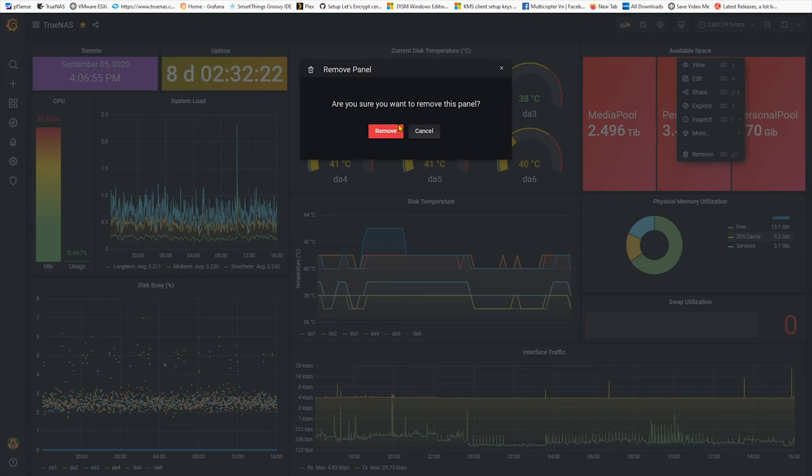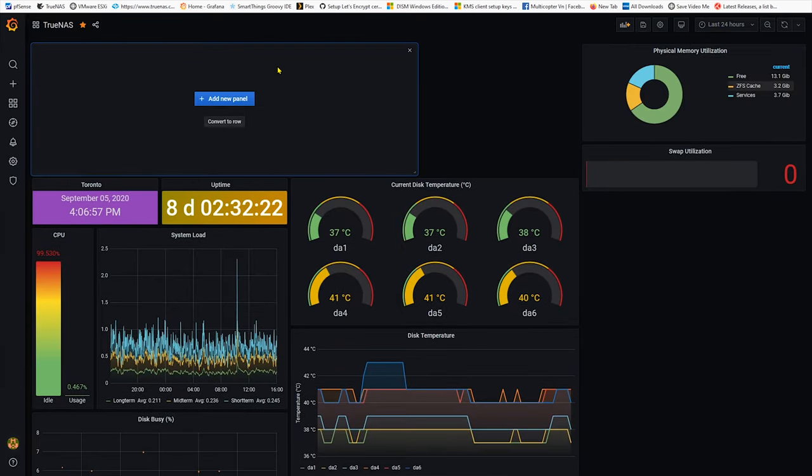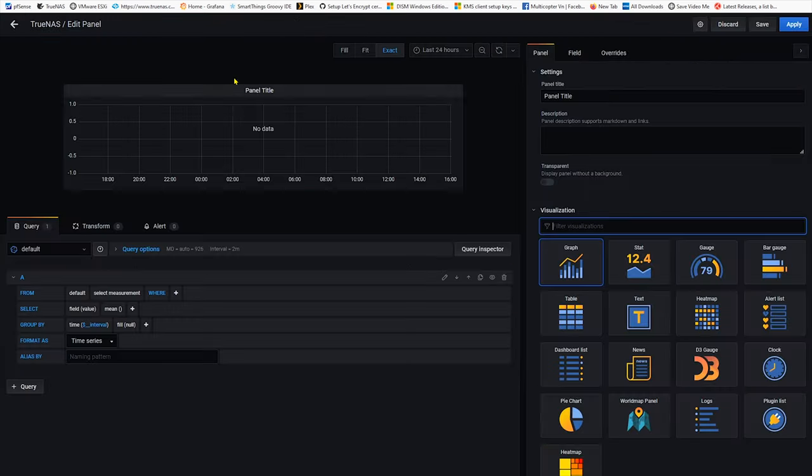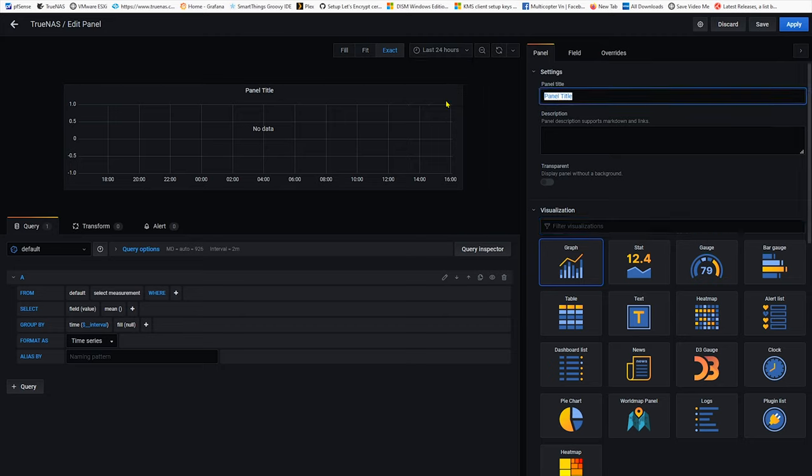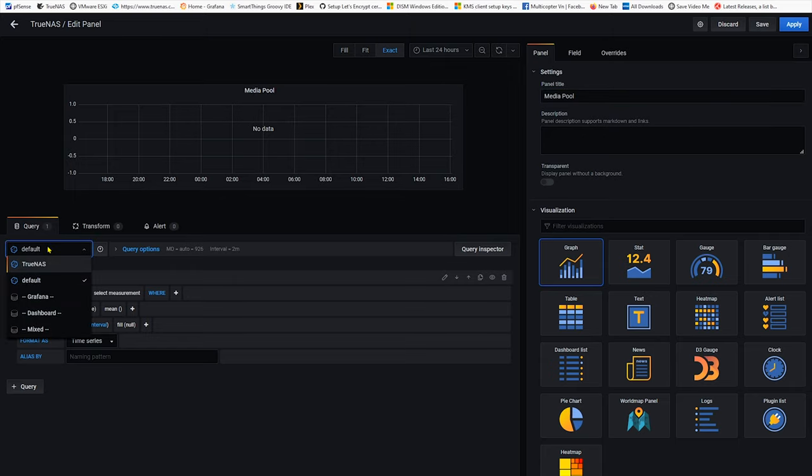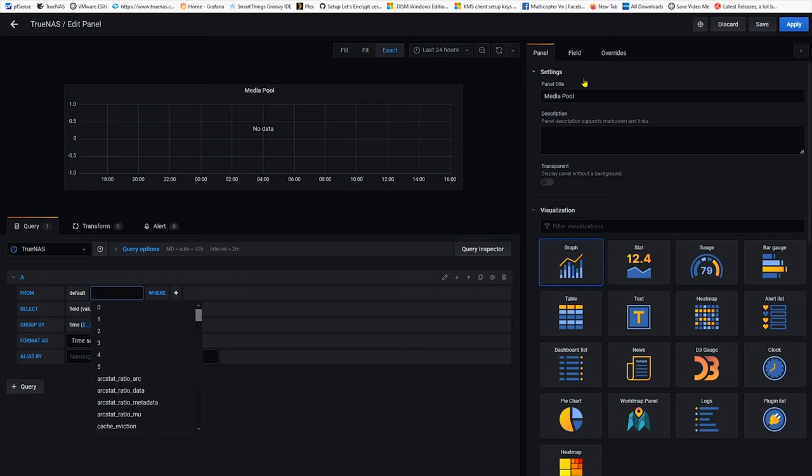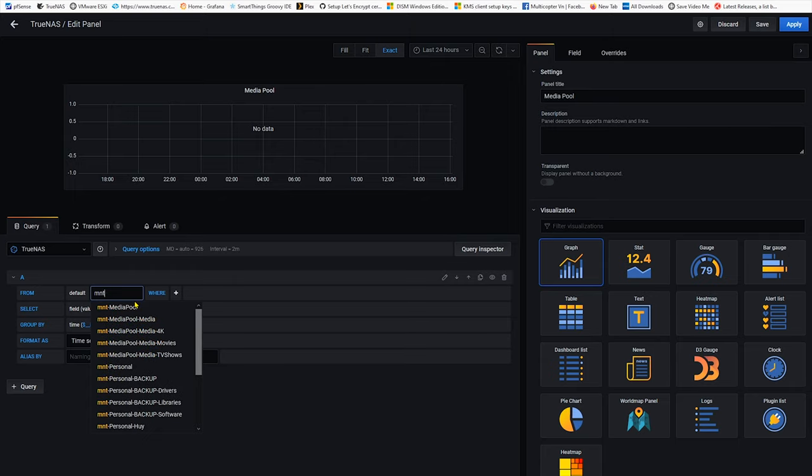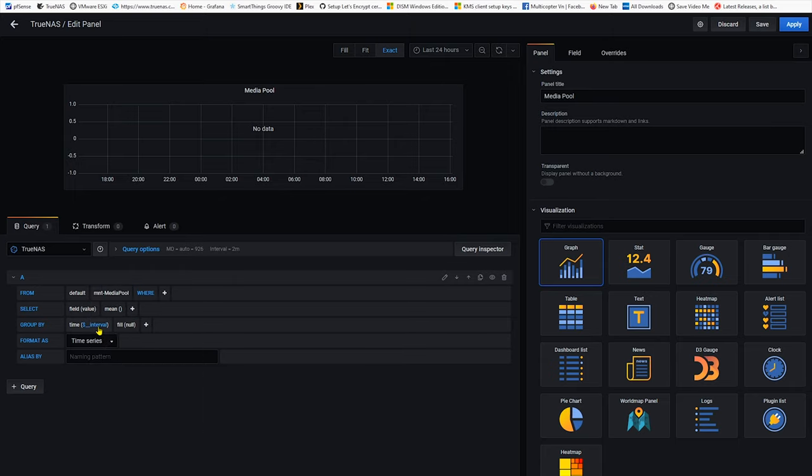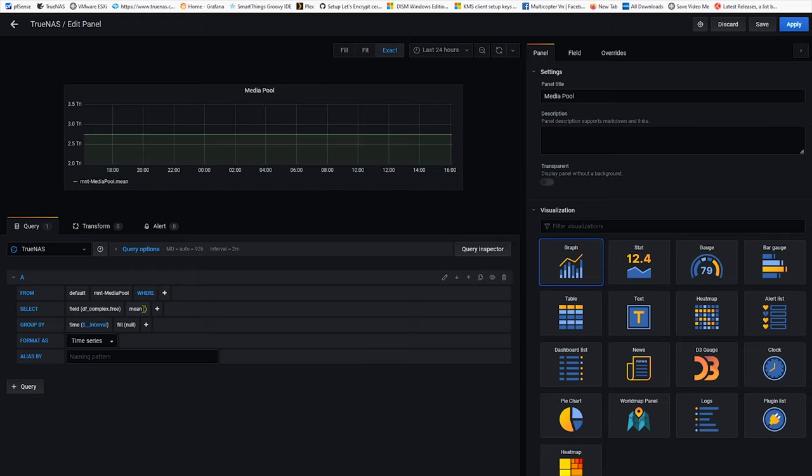Okay so I'm gonna remove this one and create another panel. Alright so with the new panel name I'm gonna give it the name aligned with my pool name so media pool. Second I need to connect to the InfluxDB which is called TrueNAS in my case and I need to find out how much available space in this pool so I'm gonna select the pool for that name MNT and then a pool name and I'll select free and I'll select